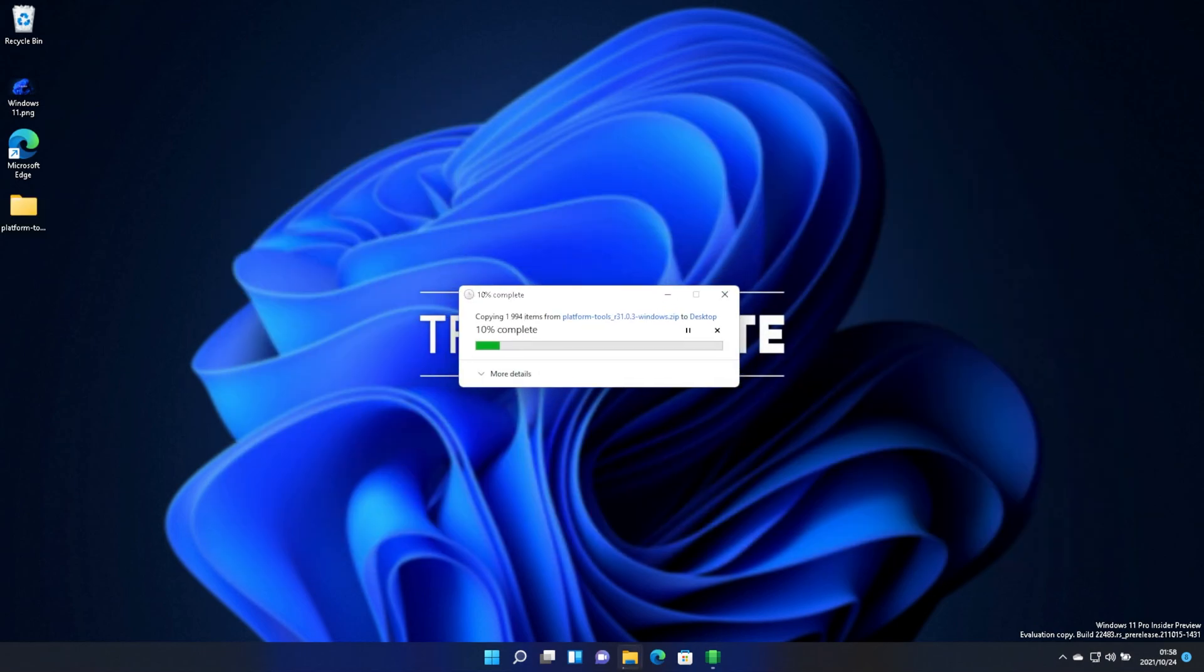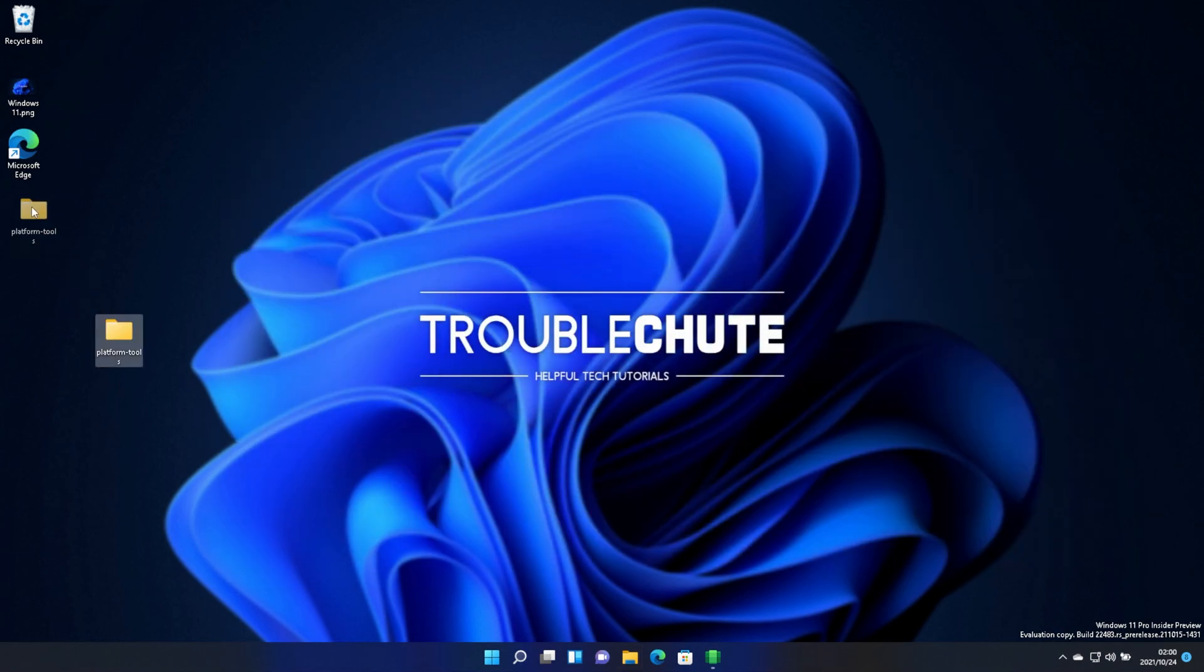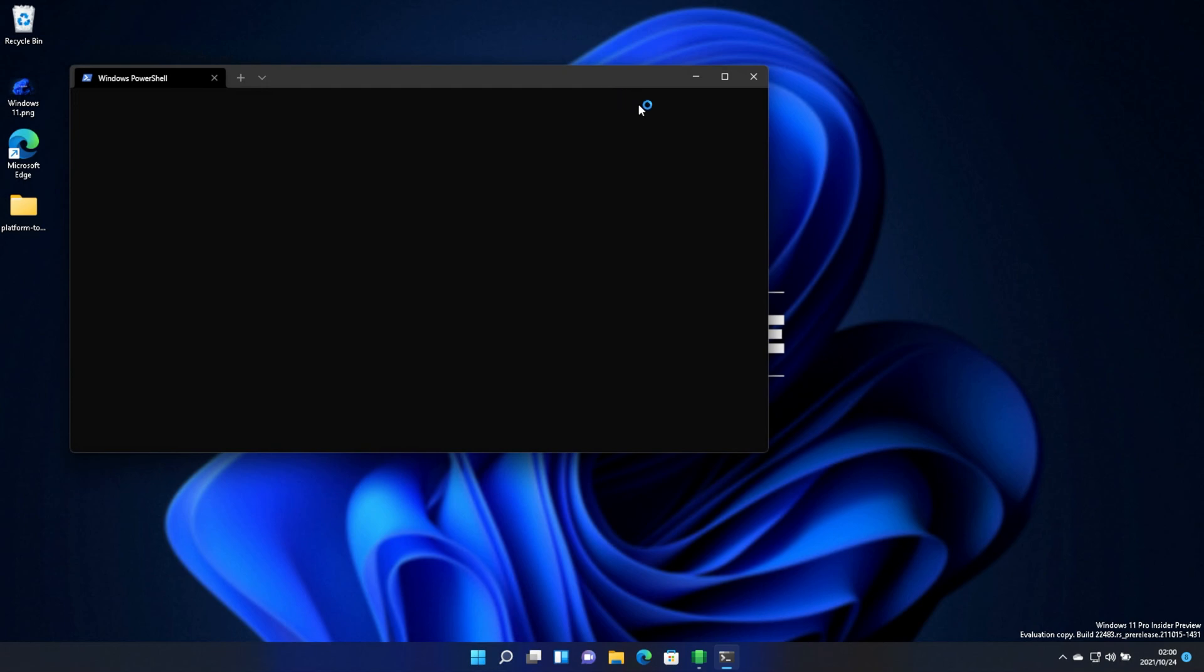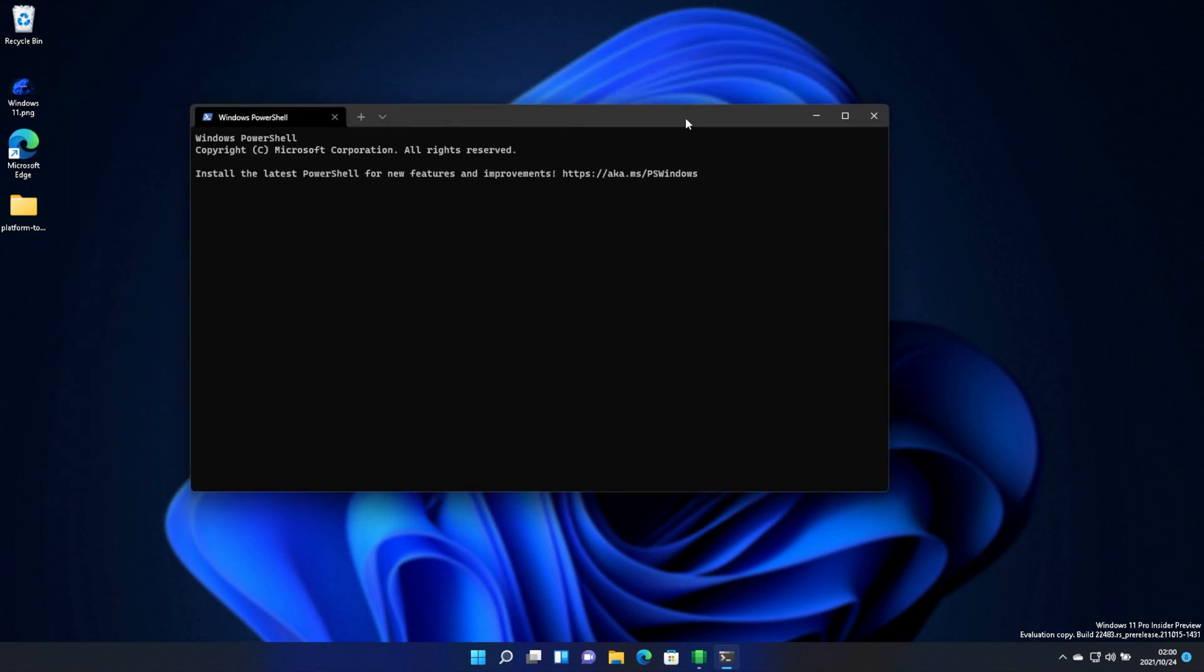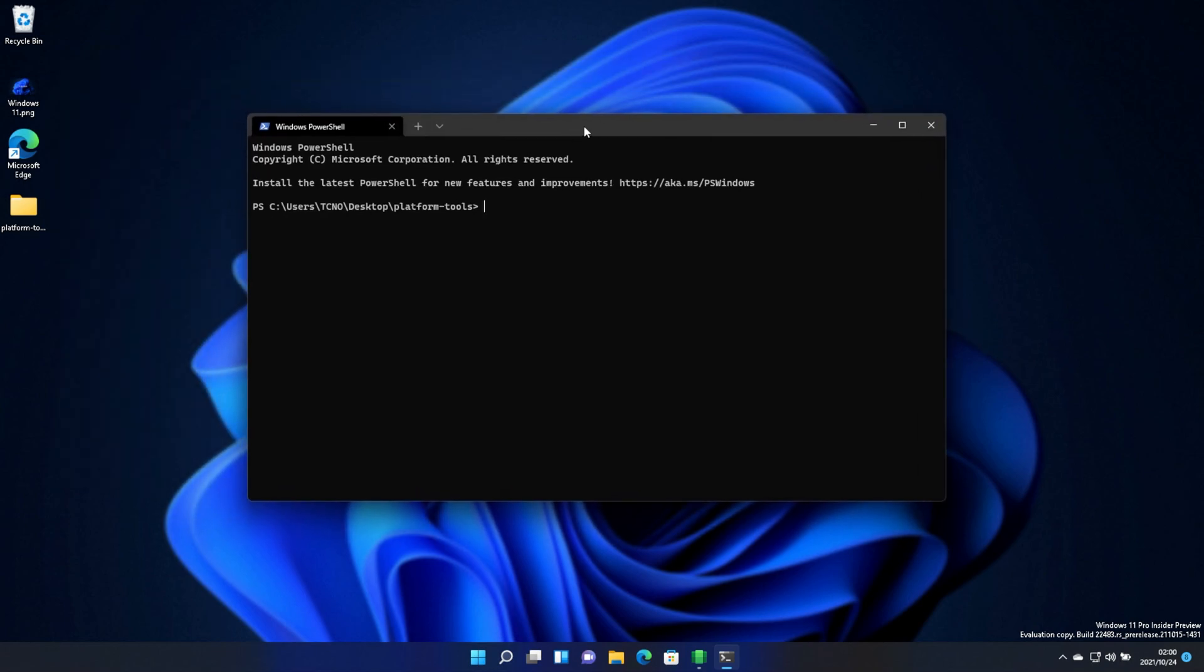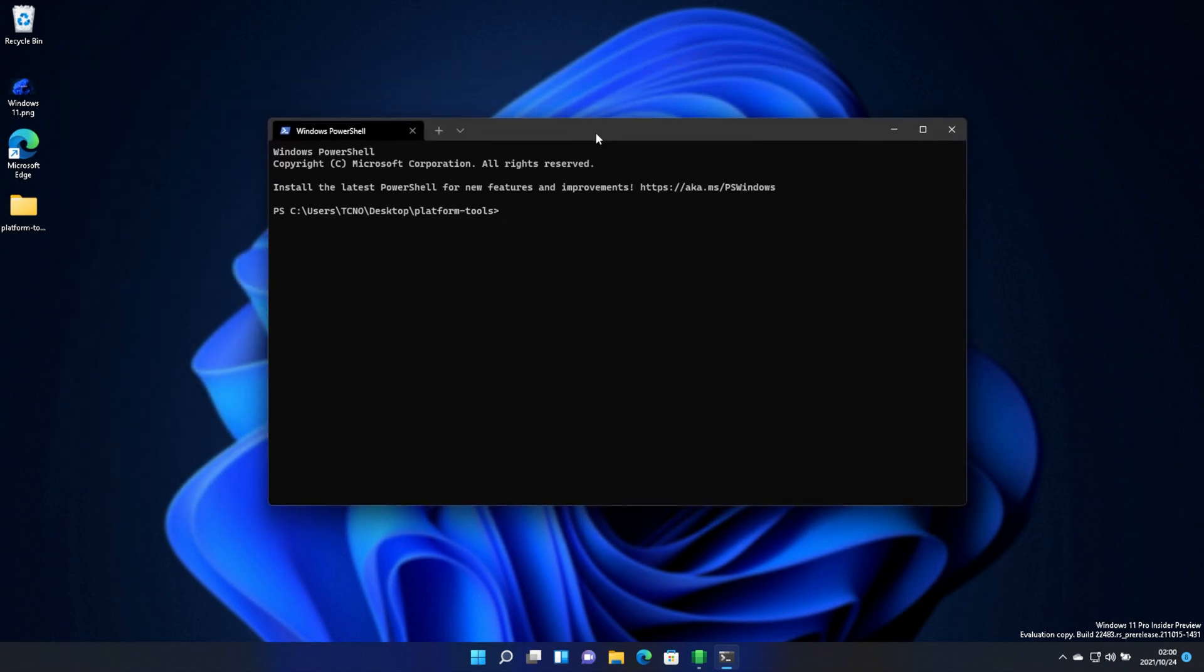All we need to do is extract Platform Tools and close out of the zip. You can delete it if you'd like. Then once it's extracted, open it up and right-click inside of the folder to open a new terminal. Now we'll be running some commands in here. If you've ever used ADB to control an Android phone, it's exactly the same here.